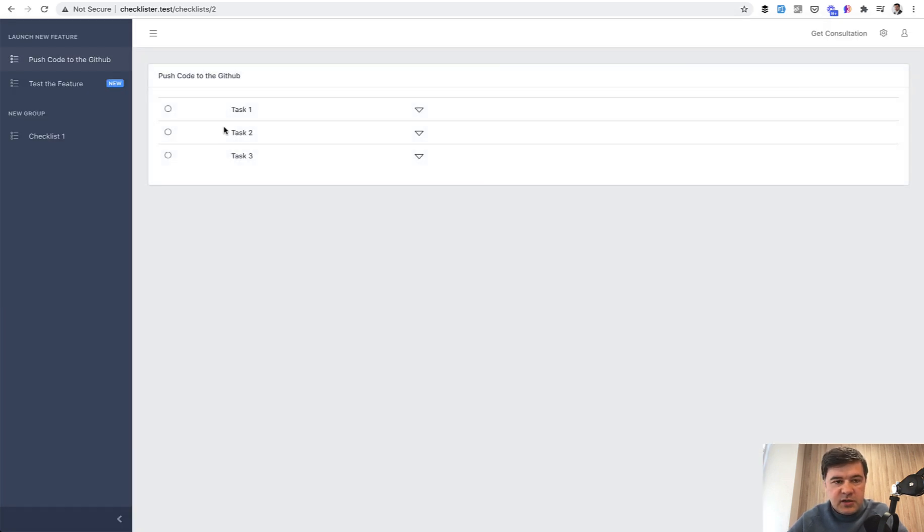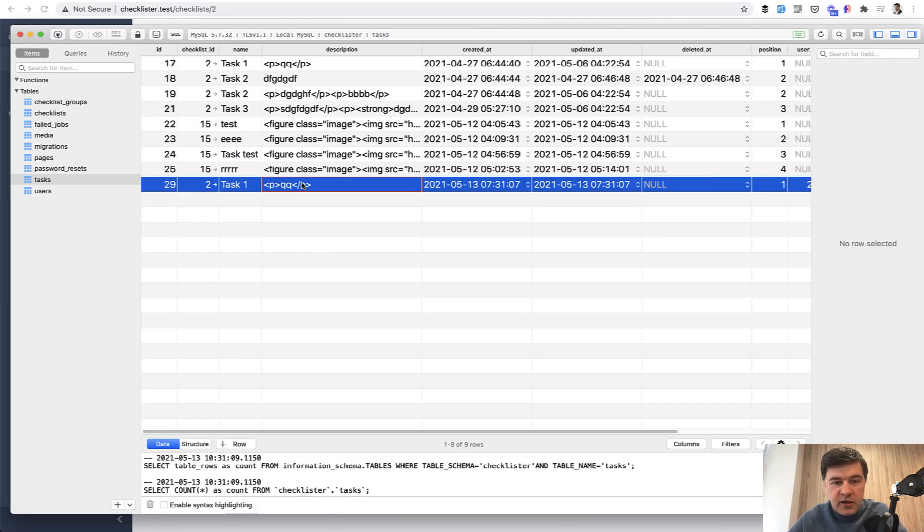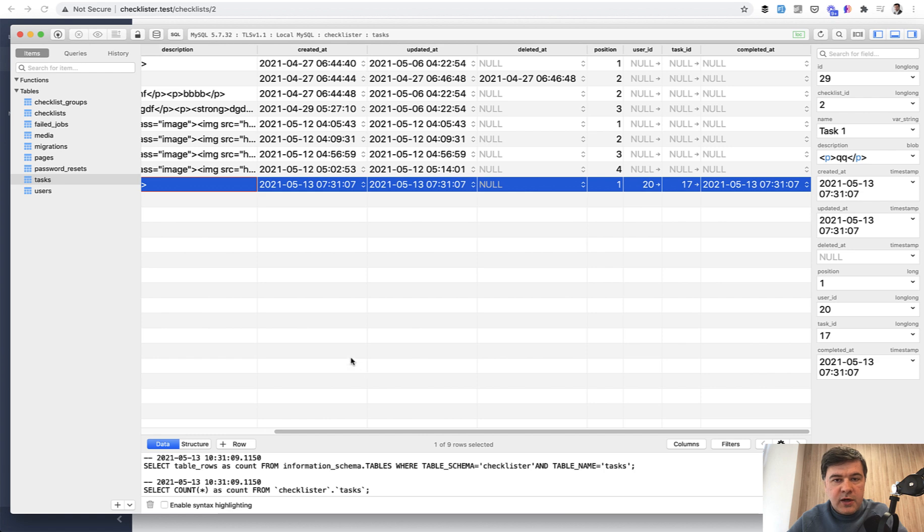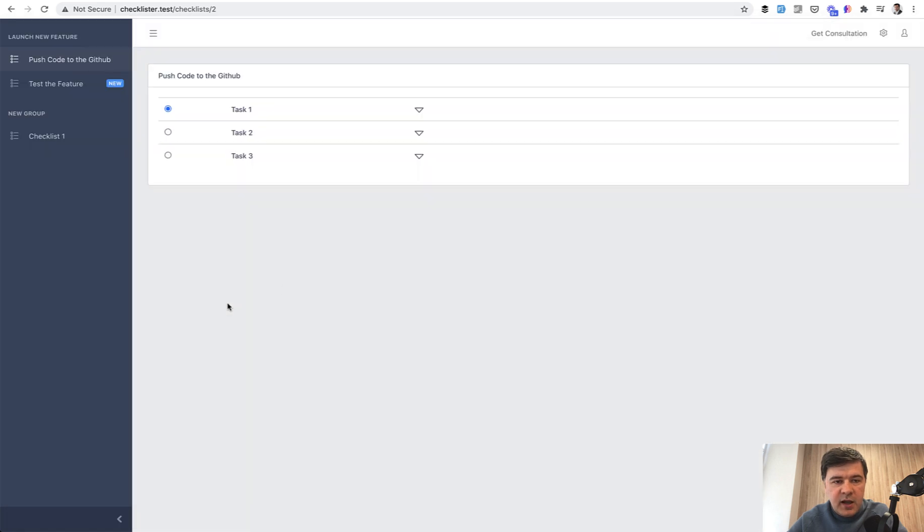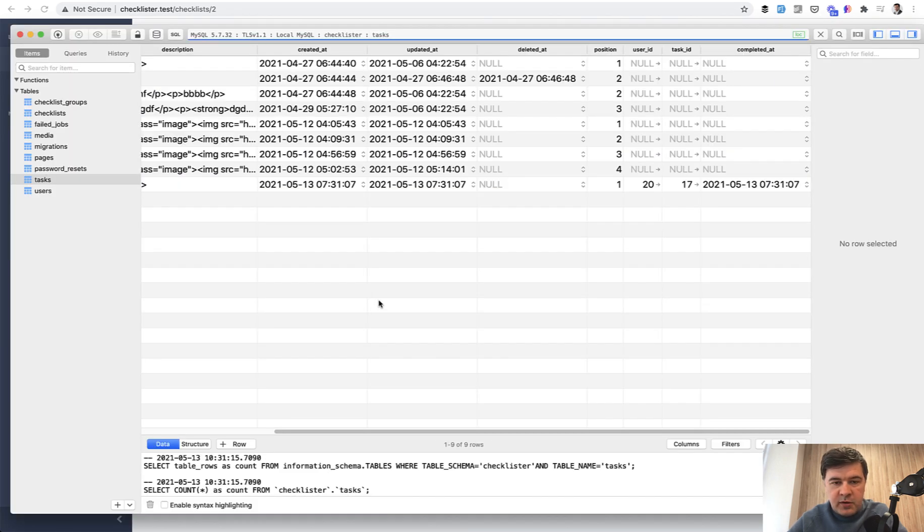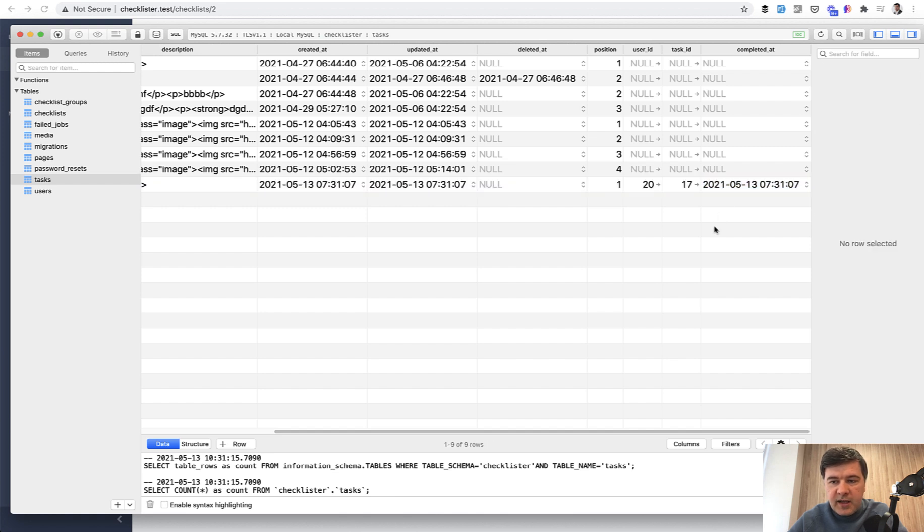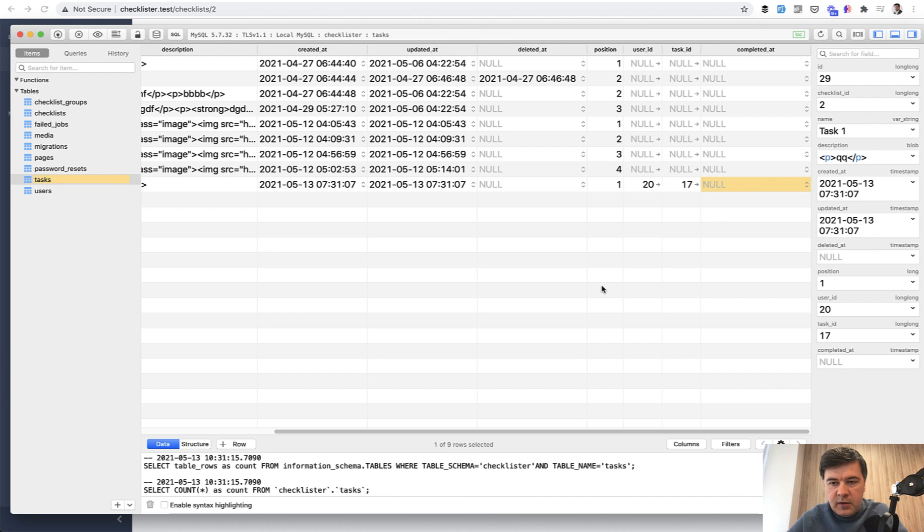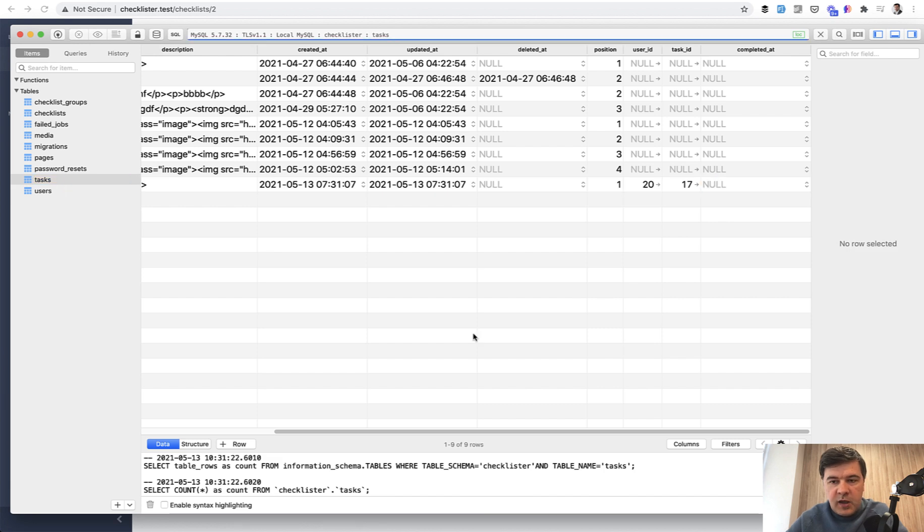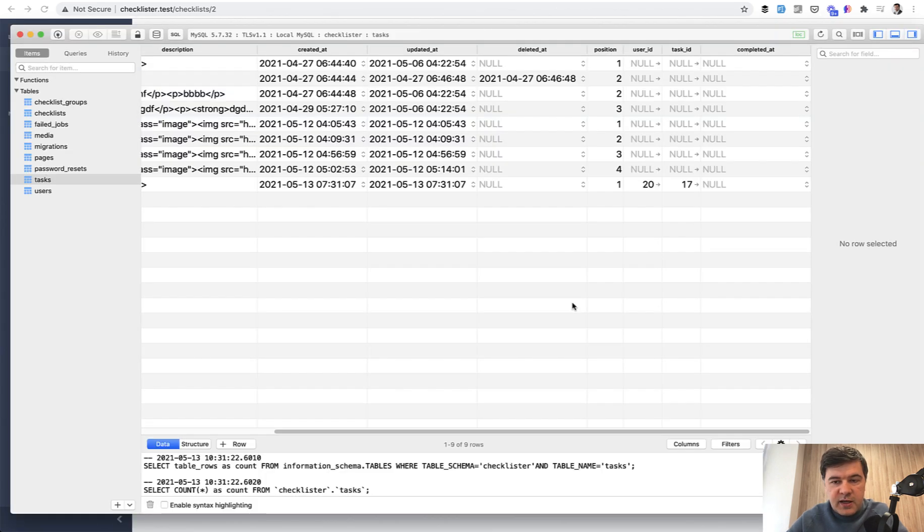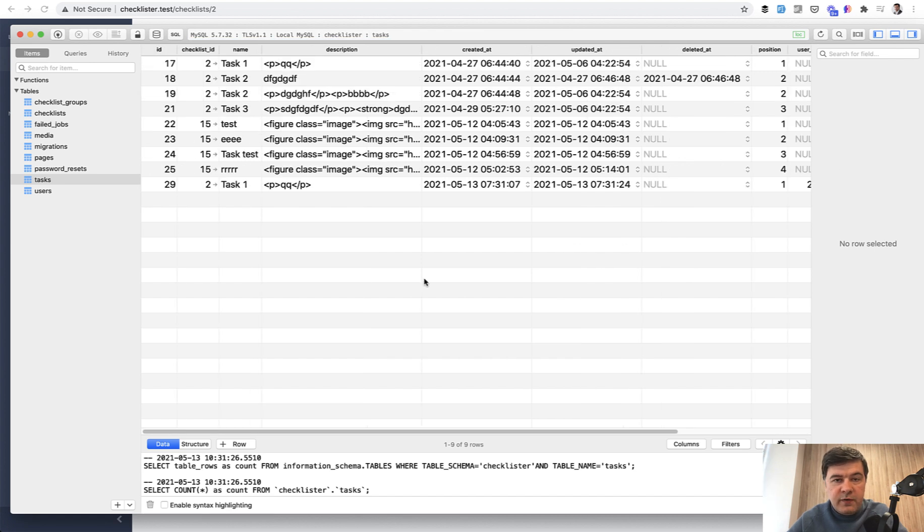If we click that again, nothing should happen. But if for example, we had completed_at as null, let's make that null. And now we click that again, it should be set to now. Correct. So we're preventing the duplication. Now finally, let's set the input radio button as checked if it's already completed.